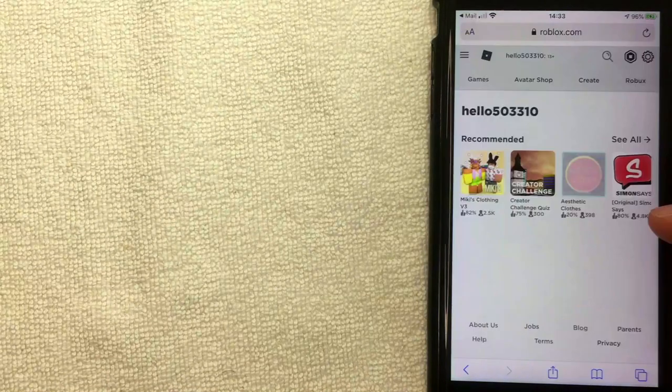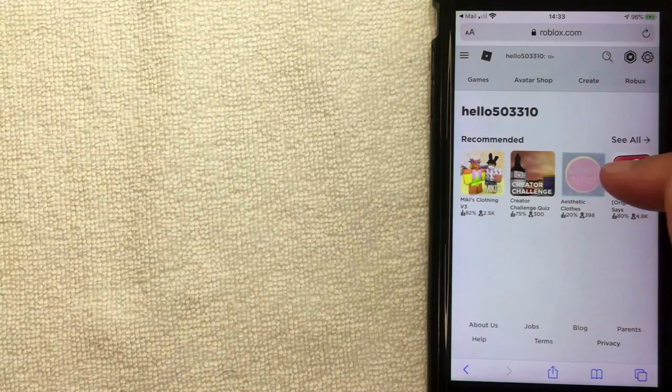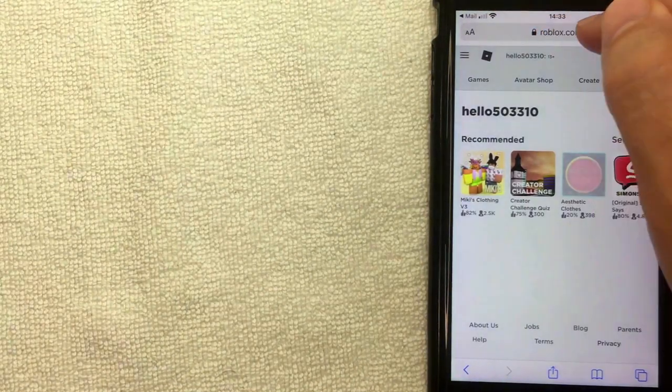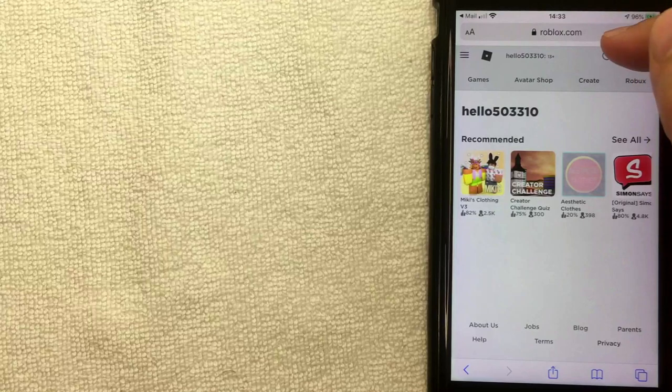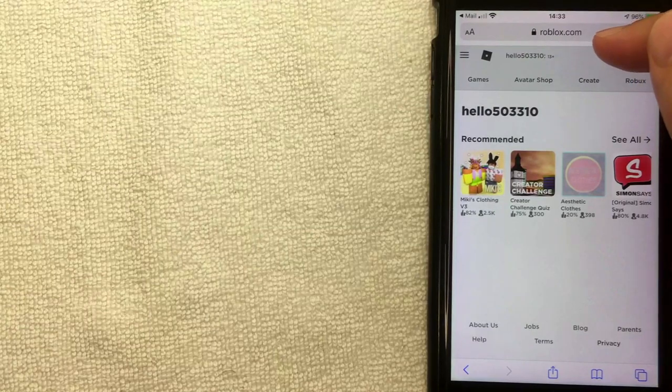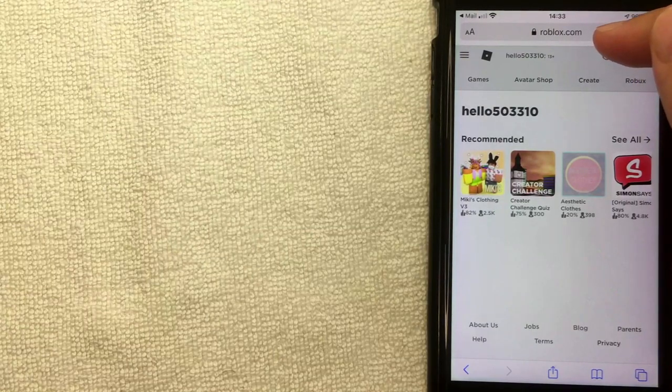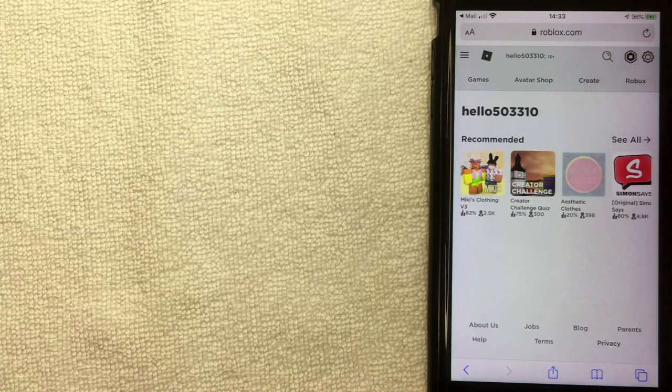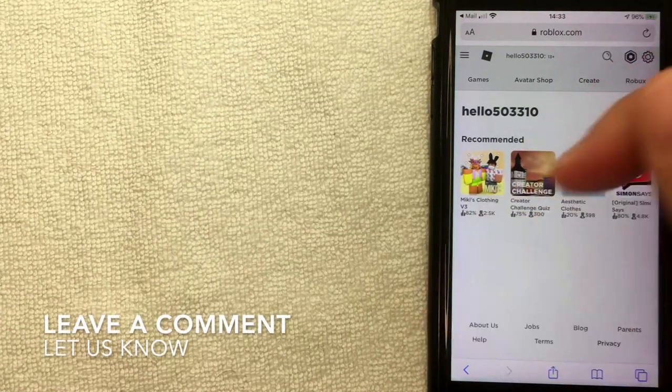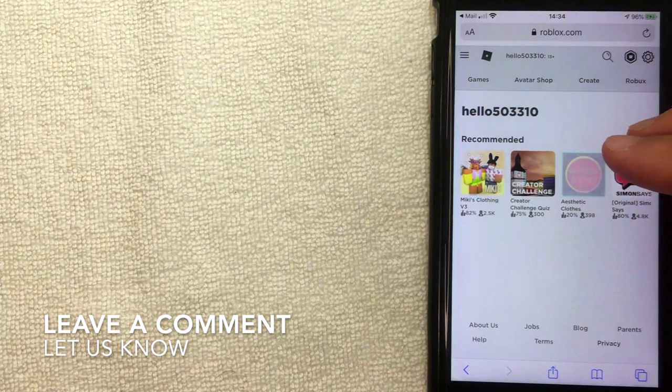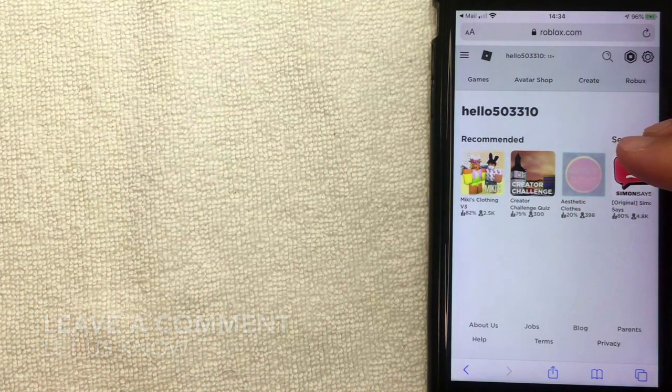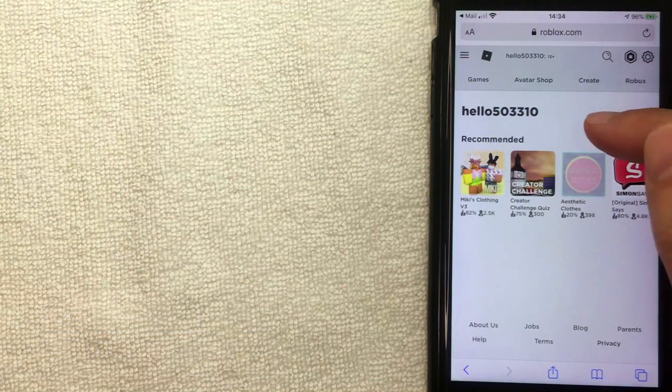Alright guys, I went ahead and switched over to the website, roblox.com. Once you're here on the Roblox website, you'll need to log in with your username and password. I've already logged in.